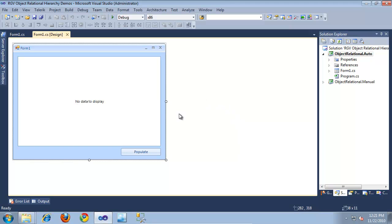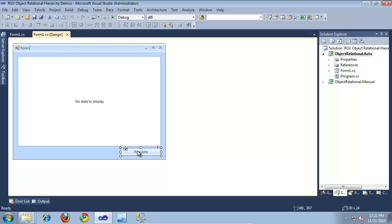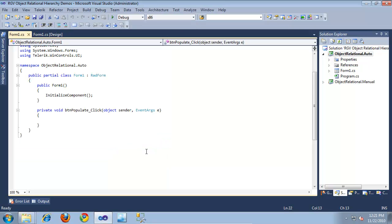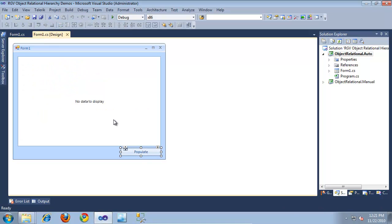I've already created a simple WinForms project that contains a RadGridView, and it also contains a button that I'm going to use to populate the RadGridView. If we jump into the code behind for this, as you can see, I've currently not yet written any code.